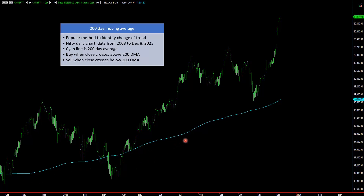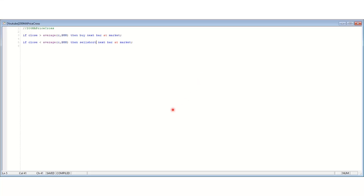This is the cyan line which is the 200-day moving average. We'll write a simple rule: we buy when the close crosses above the 200-day moving average, and we sell when the close crosses below the 200-day moving average. That will tell us the performance of this indicator. The rule is: if close is greater than the 200-day moving average, then buy; if close is less than the 200-day moving average, then sell.